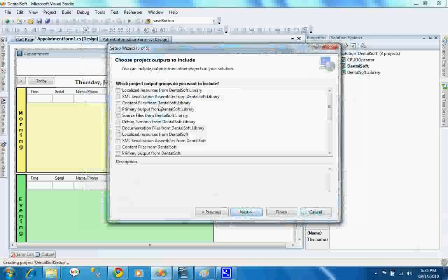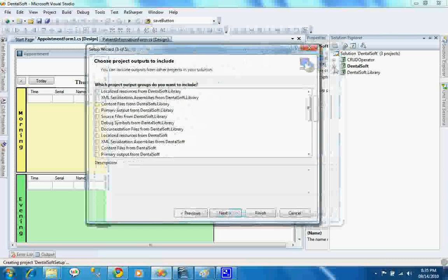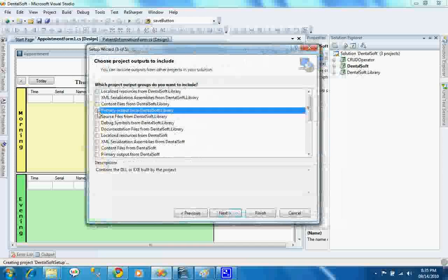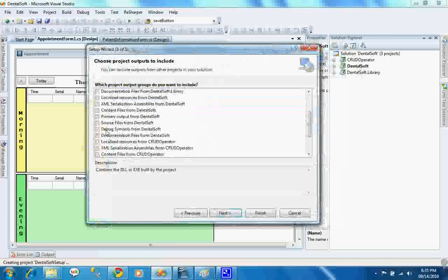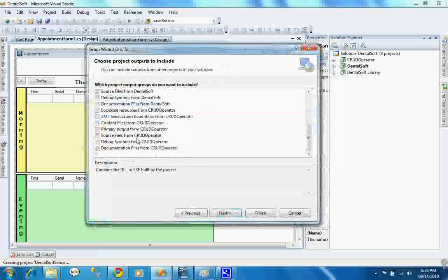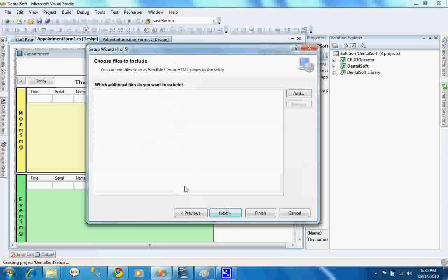In your setup file, what types of libraries and other files do you want to add? You will select from these options. As you can see, I have three projects in here, so I will add three outputs from these options. That is primary output from Dentalsoft.Library, another one is primary output from Dentalsoft, and another one is primary output from crude operator. Click next.